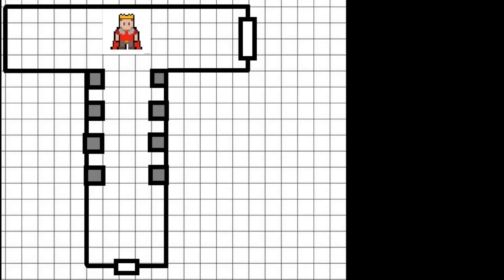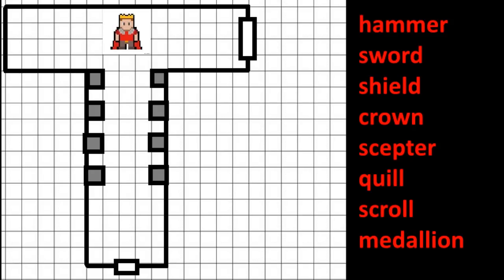The best choices include a hammer, sword, shield, crown, scepter, quill, scroll, and medallion.